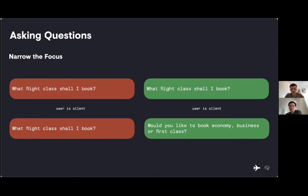But you might ask, why not just ask the longer, clearer question of would you like to book economy, business or first? Well, this makes the conversation feel more restrictive. Most people will know the answer to the first question and it's more conversational. But also, if we provide options immediately, then the customer doesn't know what else they can say at that point. So we avoid repeating ourselves for high-volume questions and prioritize being conversational.